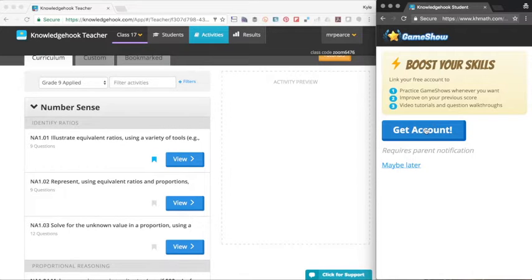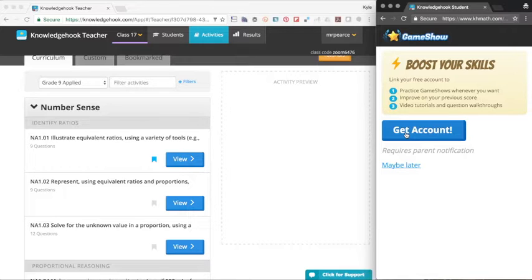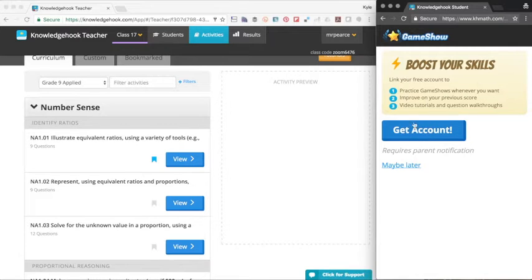So students, if they create an account, they can actually run the game shows that you have already run in class at home on their own time, which is great. You can also add parents so that they get notifications and updates on how their sons or daughters are doing. So pretty cool tool.